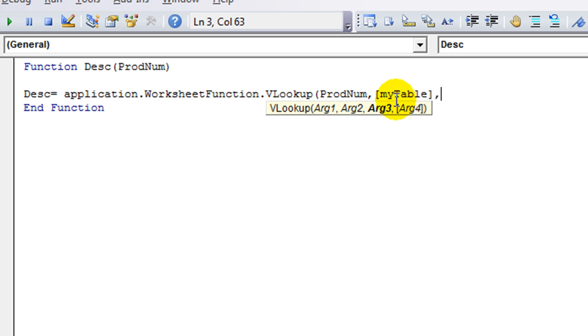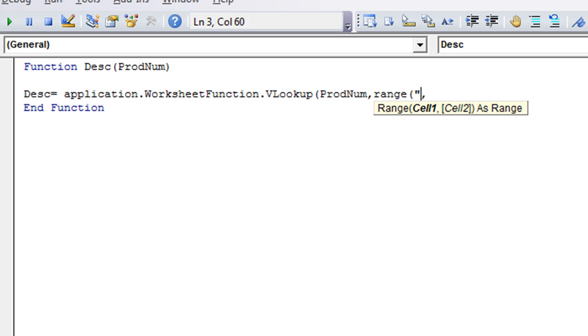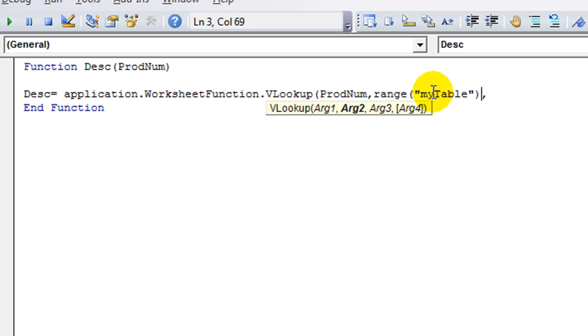What is our table name? We can use the evaluate brackets to put my table for the table name. Otherwise, you could put, I'll show you both ways. You could put range my table in quotes and in parentheses. We'll do it that way for this.